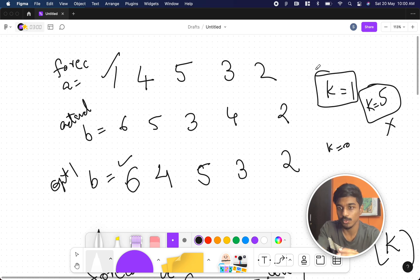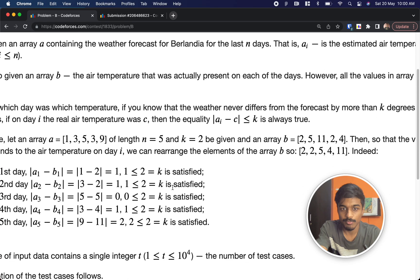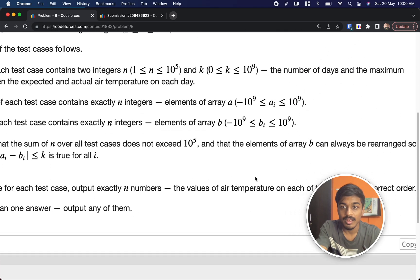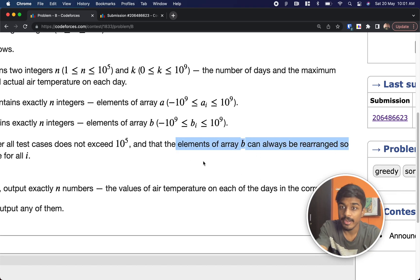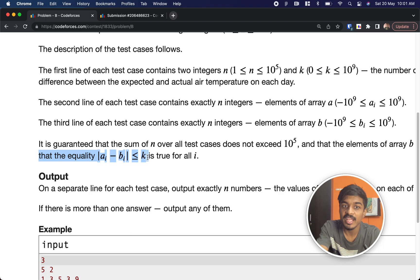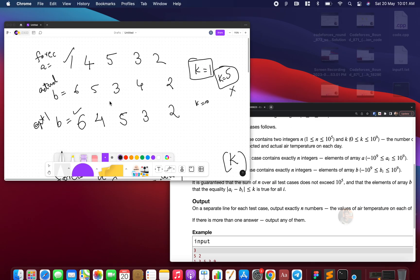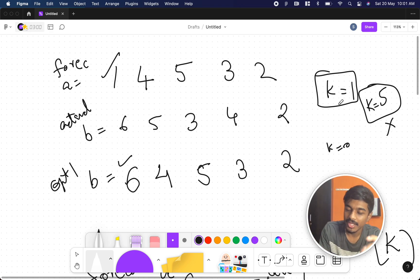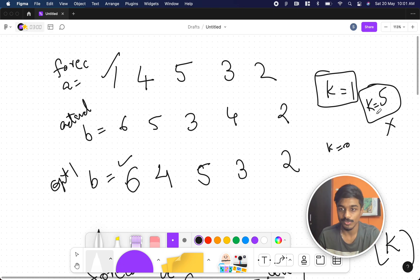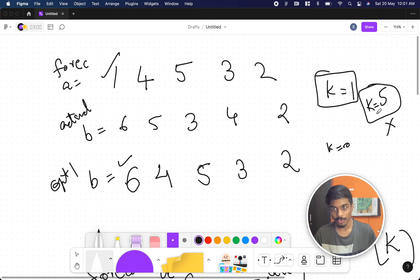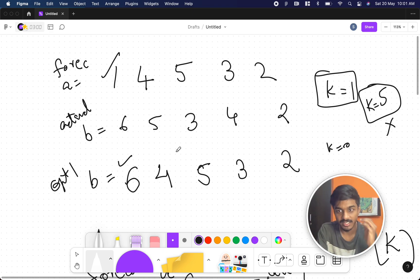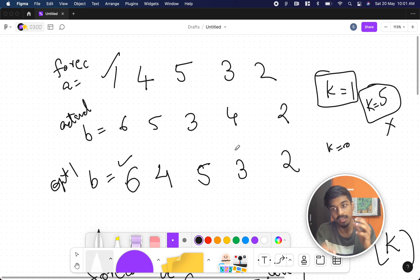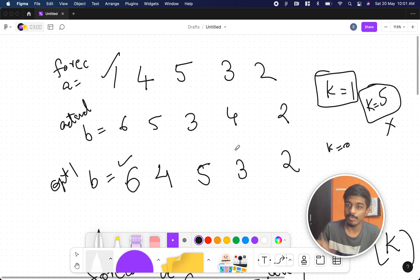The question states that elements of array b can always be rearranged so that |a−b| ≤ k always exists for some permutation. If we think brute force, we try all permutations for each k value — but that's very expensive since many k combinations can arise in a single permutation, making it complex. So let's look at the constraints: n is up to 10^5.